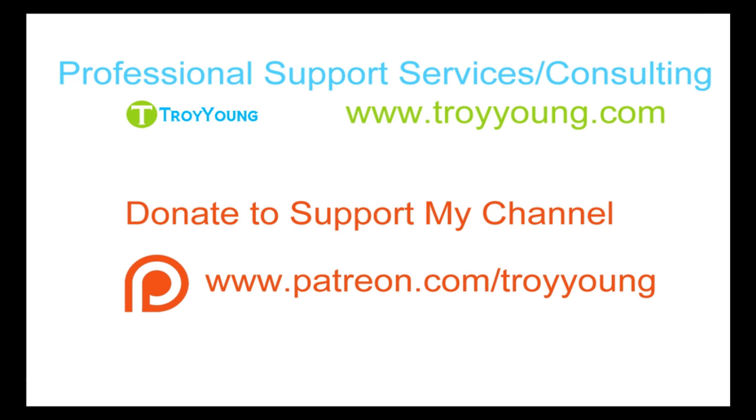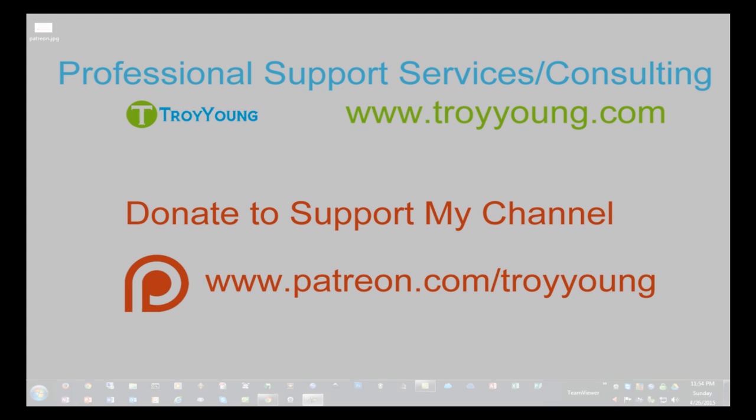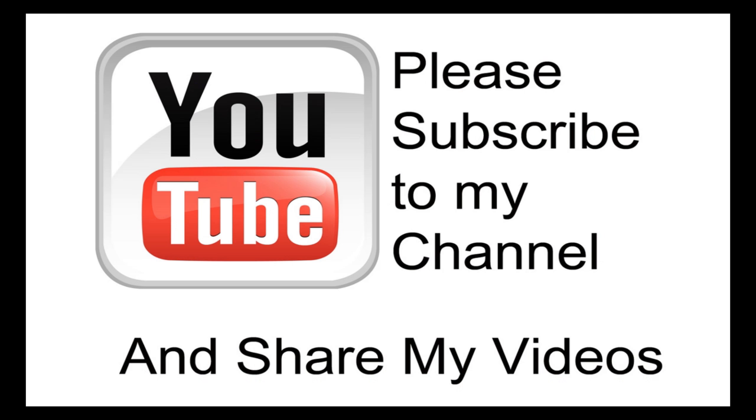If you're interested in my support services or consulting services, please visit my website at www.troyyoung.com for most current pricing information. Additionally, you can go to patreon.com/troyyoung to help support my channel.